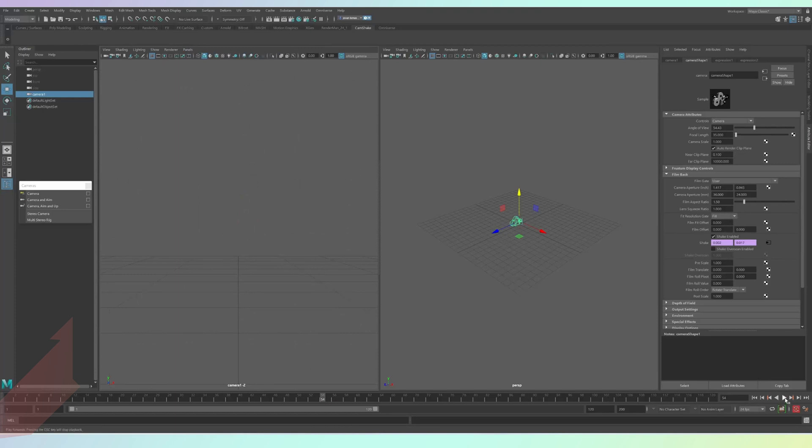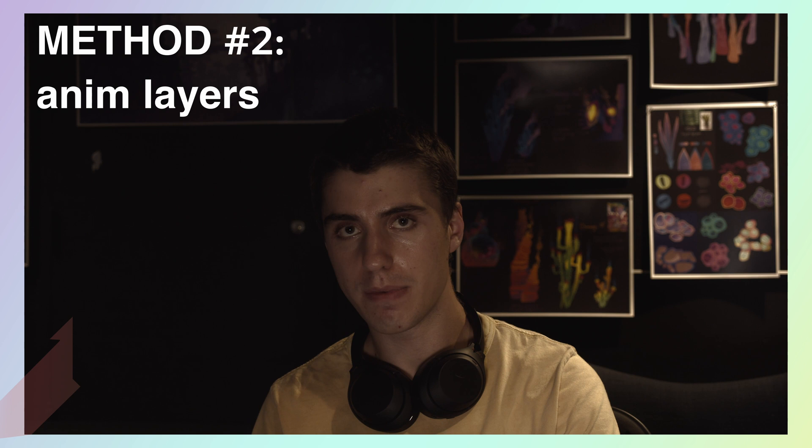You can then adjust the amount of shake by editing the expressions as I've explained before. Now onto the second option. It does require a bit more manual animation, but it does give you more control because you can actually see what you're doing.